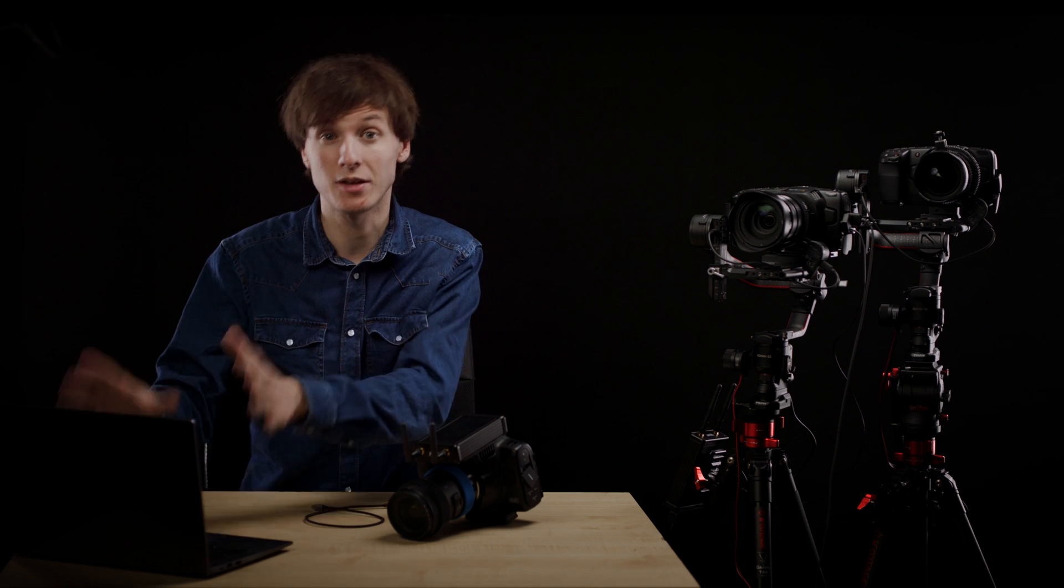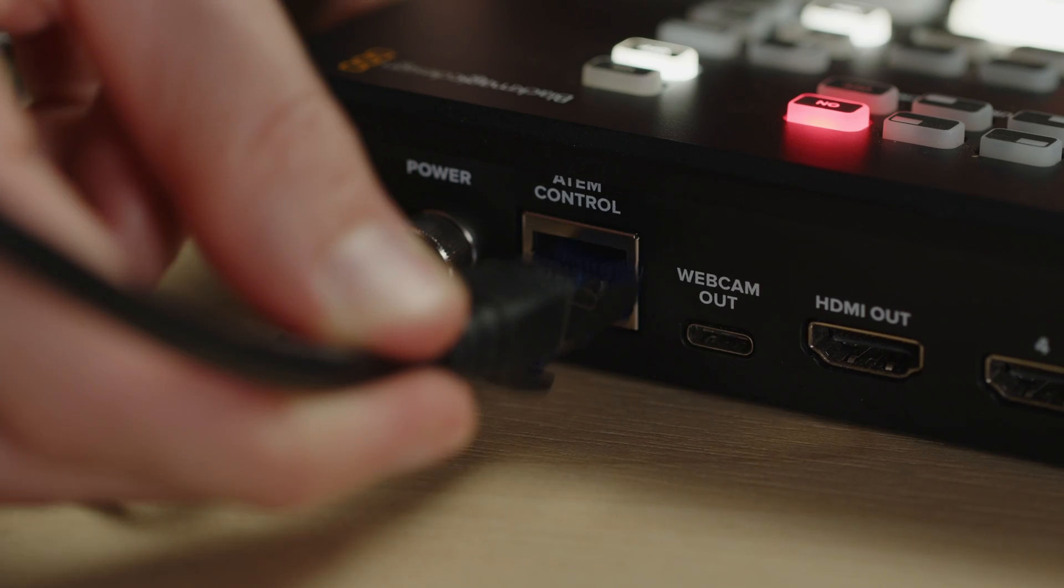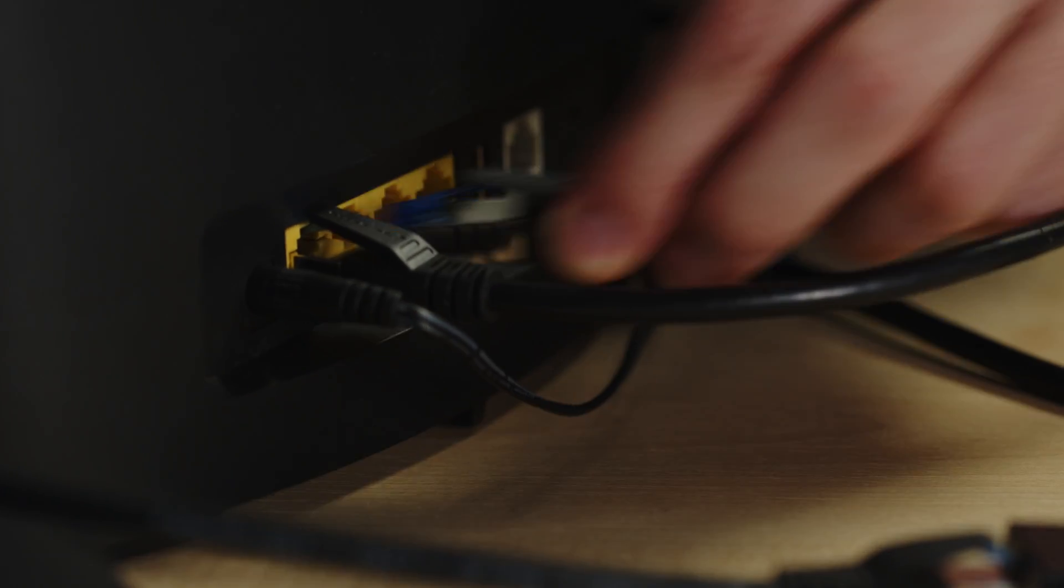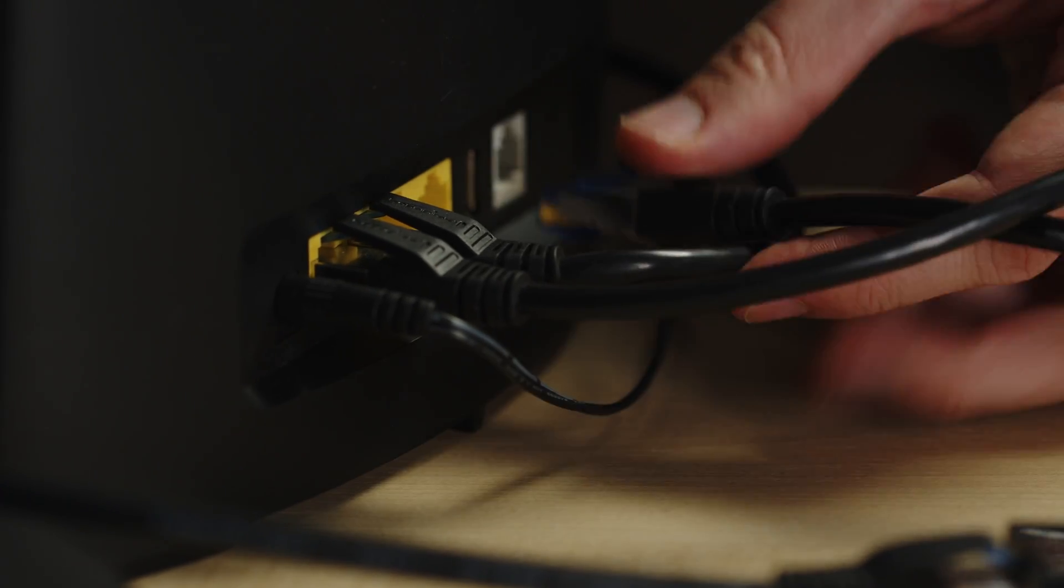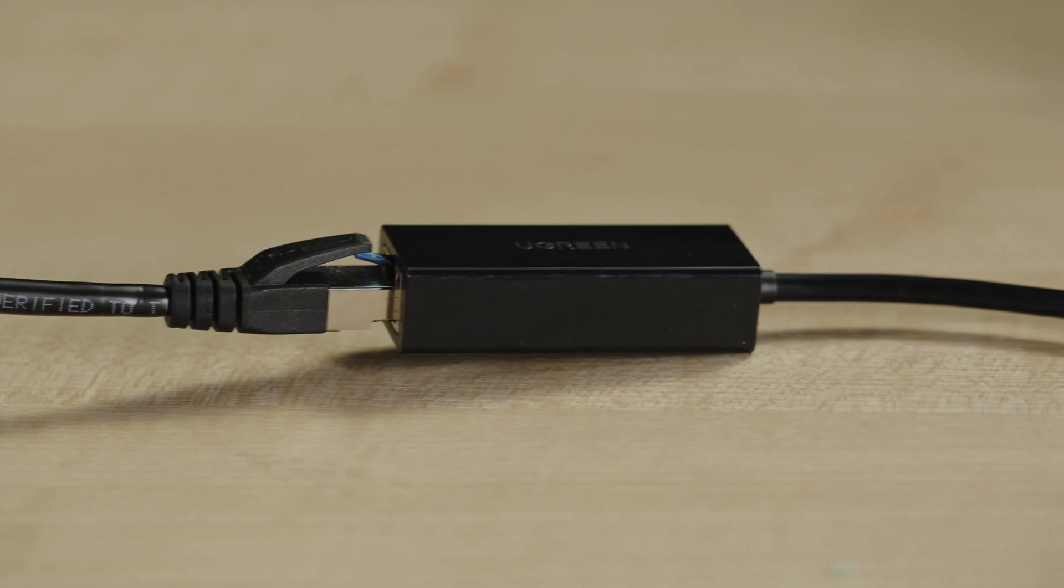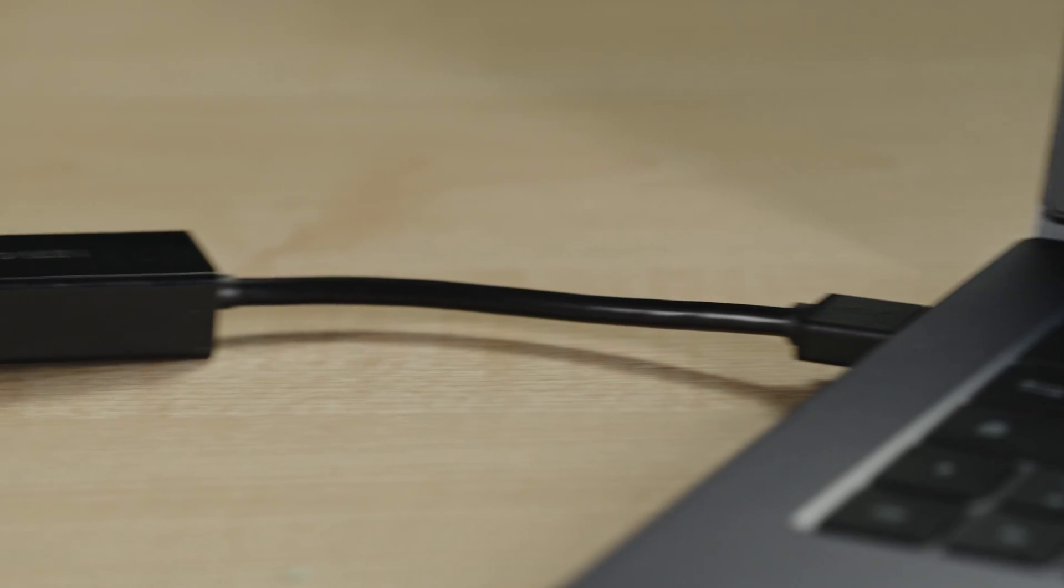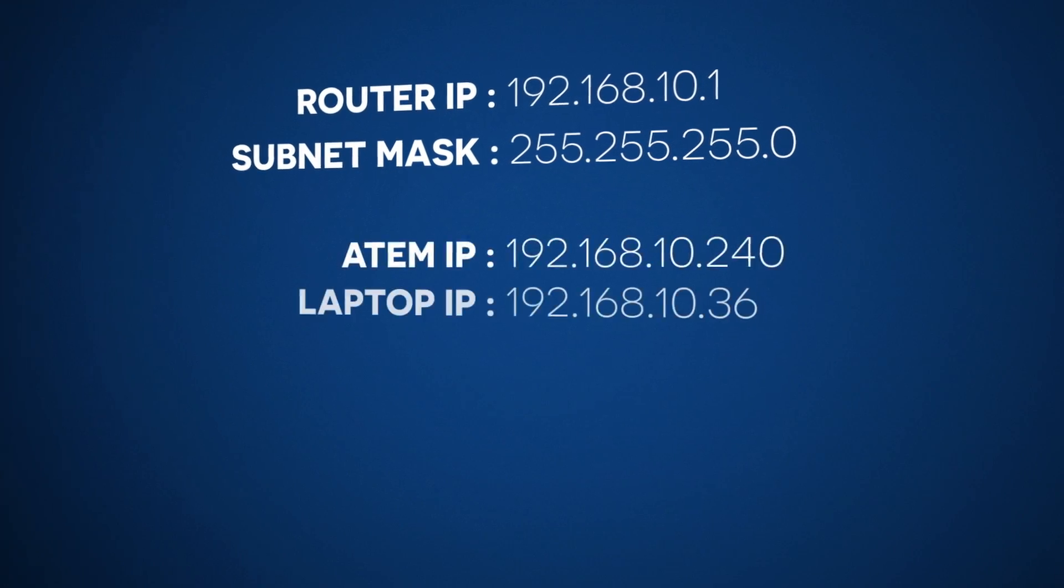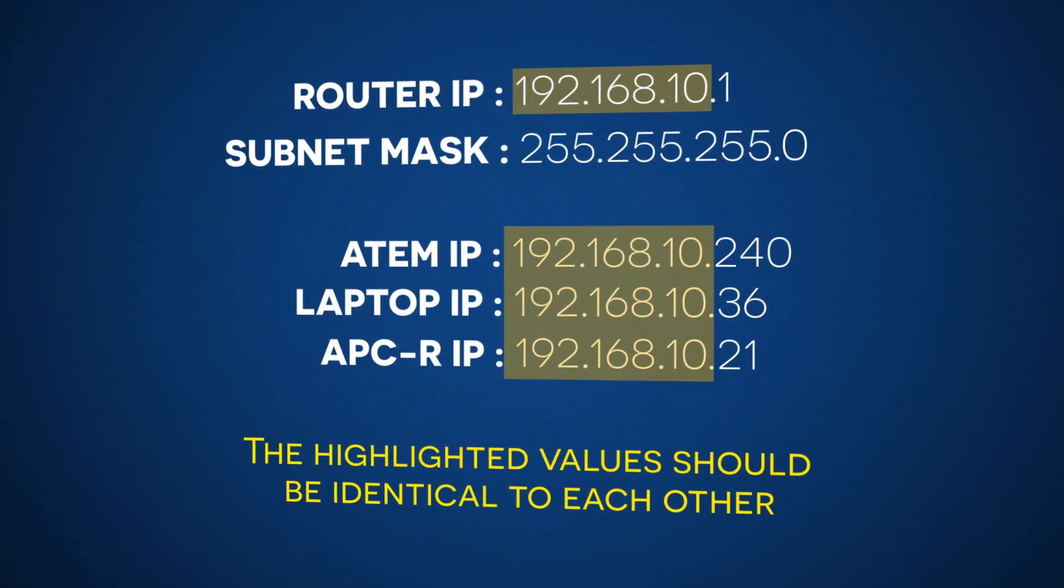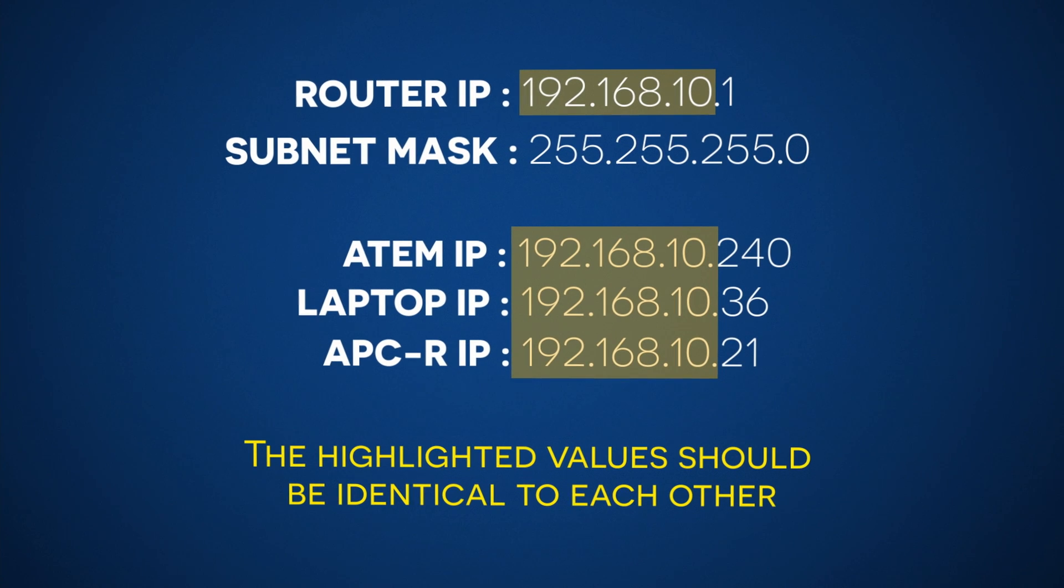For this tutorial, you will need a Blackmagic pocket camera, the ATEM software control and an APCR from MetalThings. First, you have to make sure that your ATEM and your computer are connected to the same router and that they are on the same network. This is very important. This way, all your devices should have an IP address that has the same subnet.